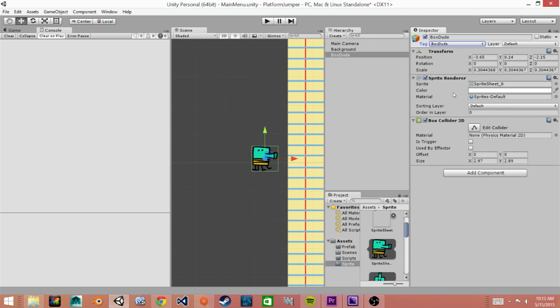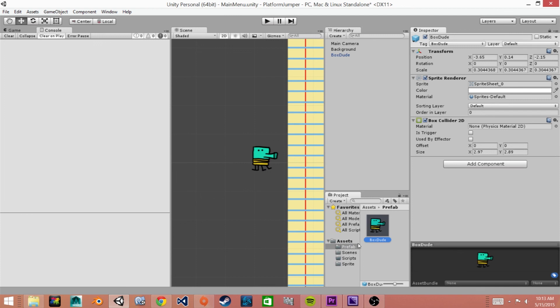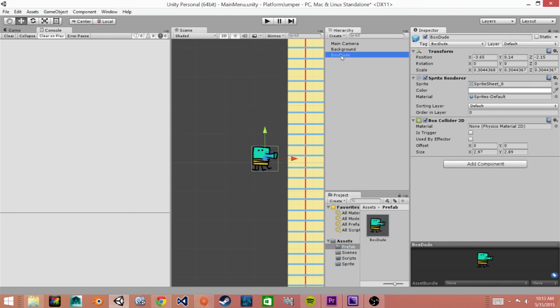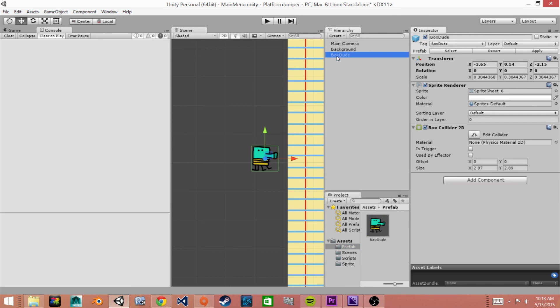So now that we have our box dude created we are going to drag him into our prefab folder so we will click drag prefab. So now we can see in our prefab folder we have our box dude and the name of him in the hierarchy is now blue. This means that it's a prefab. So for now we will actually delete our box dude in our scene view because we have it saved in our prefabs.